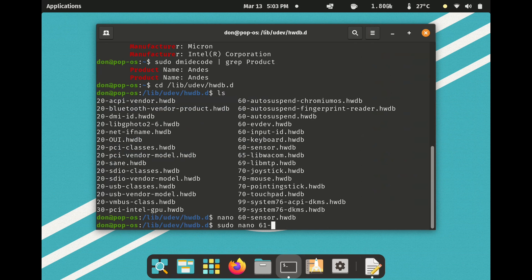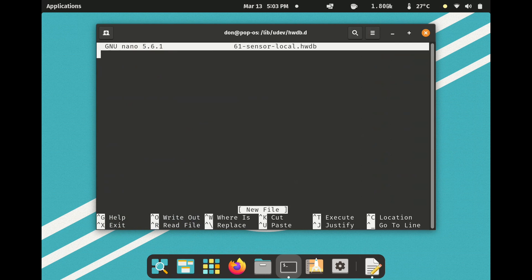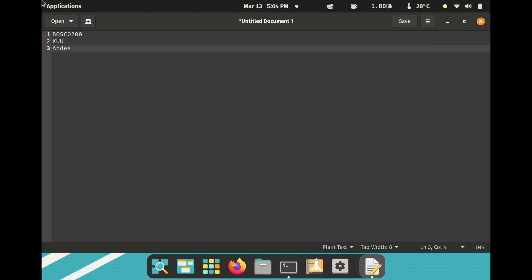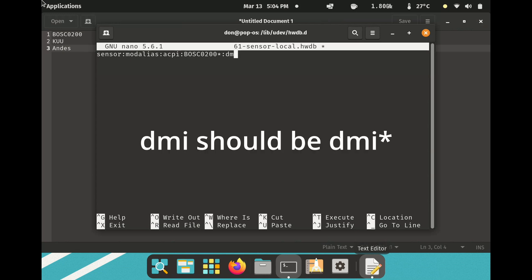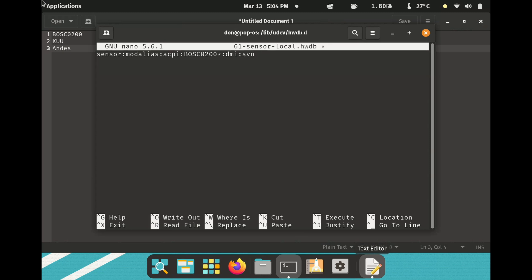Now I'm going to create my own file: sudo nano 61-sensor-local.hwdb. The first thing to specify is what we're modifying — the sensor file — with a colon. Then: acpi, colon, and the driver name BOSC0200 with a star at the end — meaning every attribute at the end of that. Then colon, DMI, colon, SVN which is the vendor name, then KUUS with a star at the end, colon again, then PN for product name, then 'Andys', colon, star.